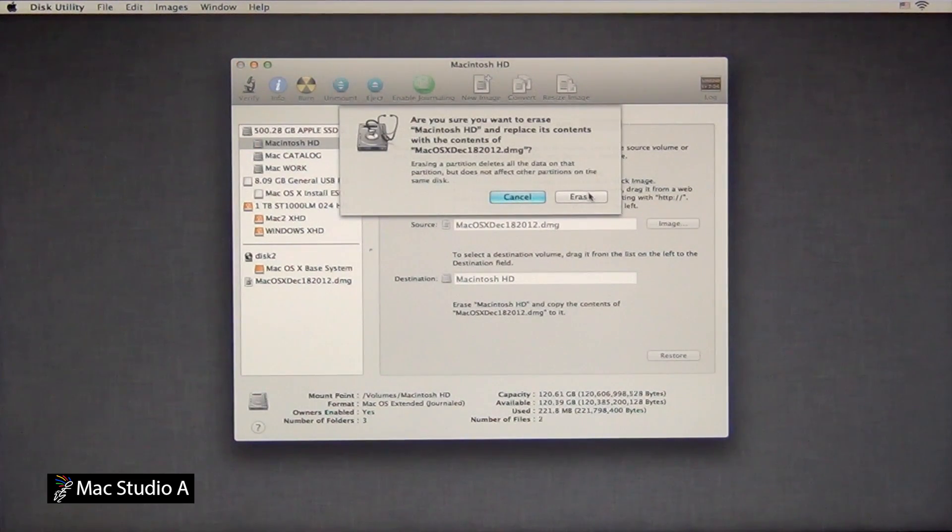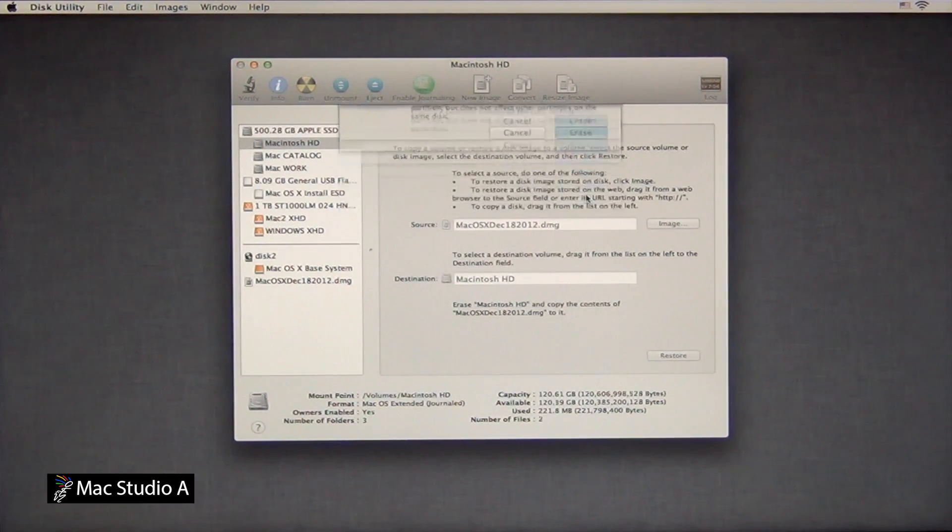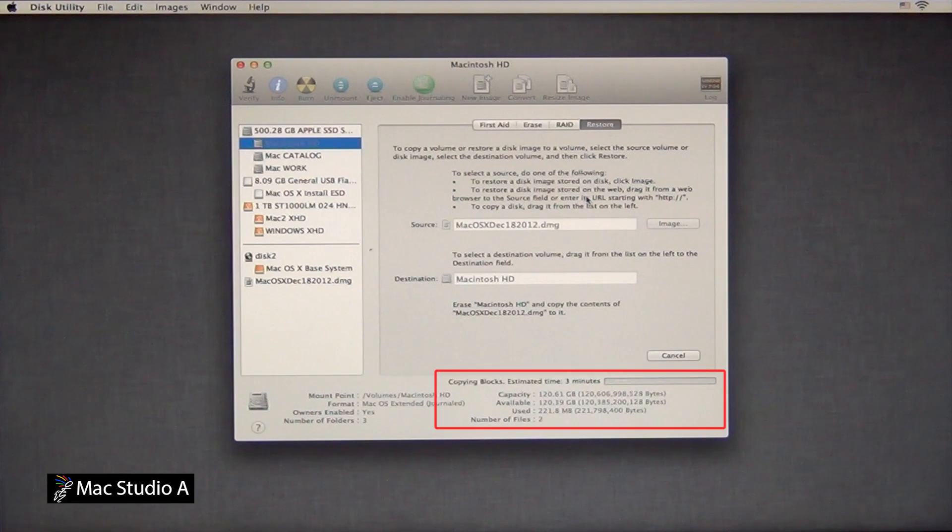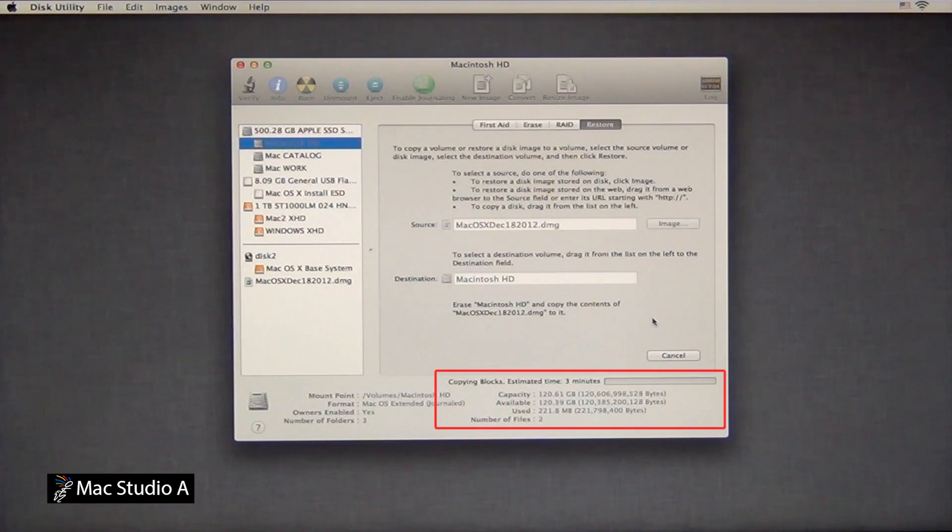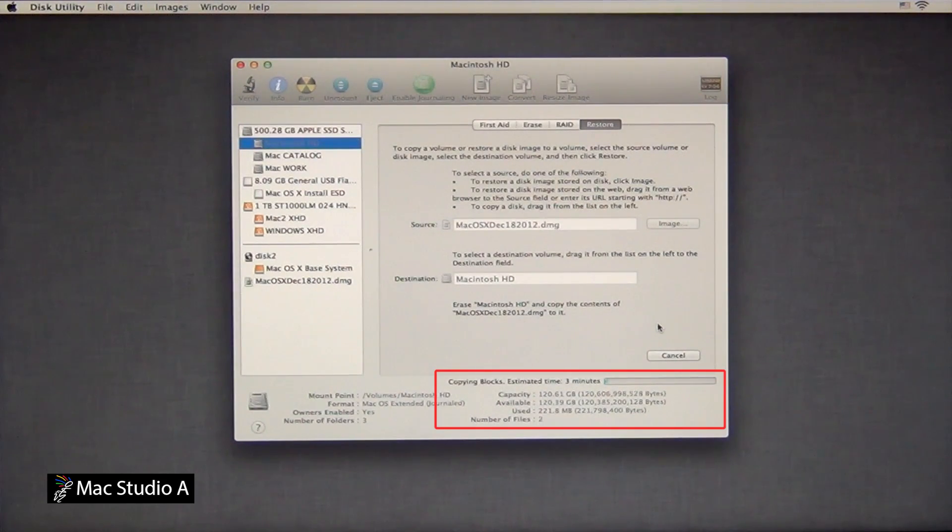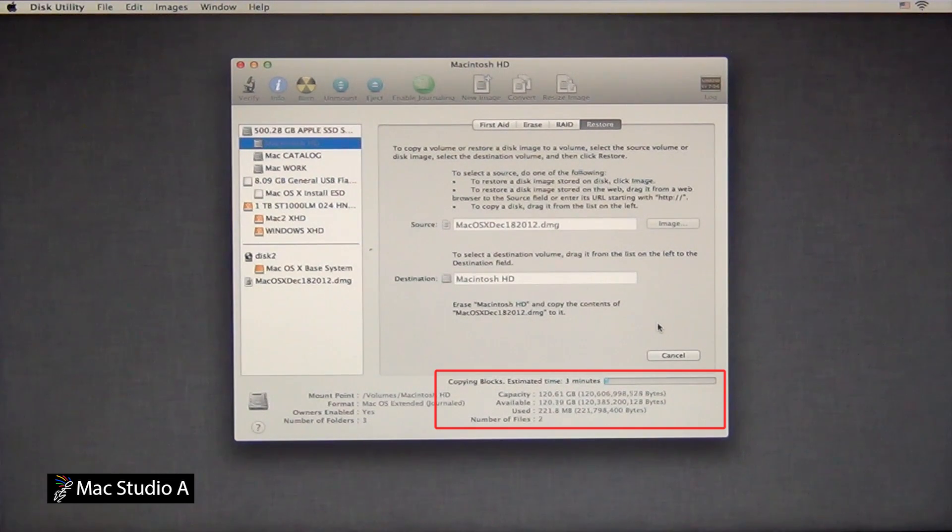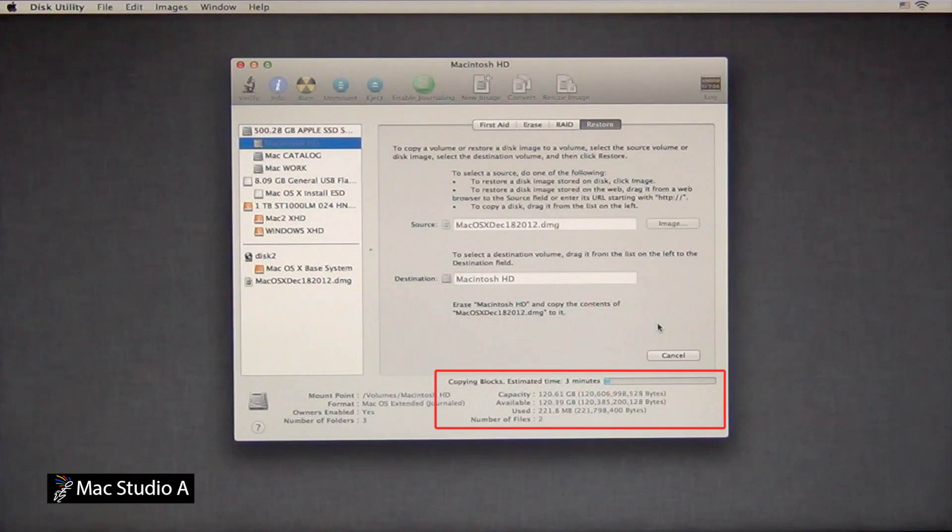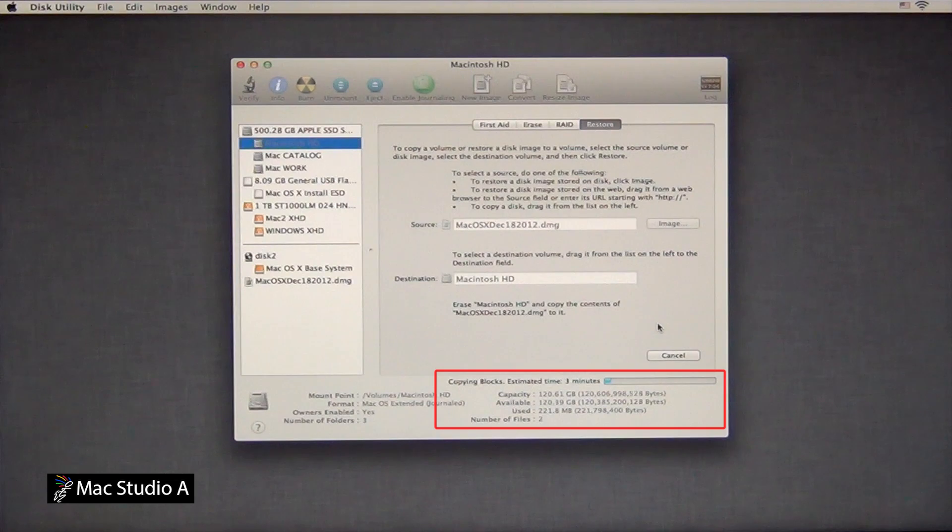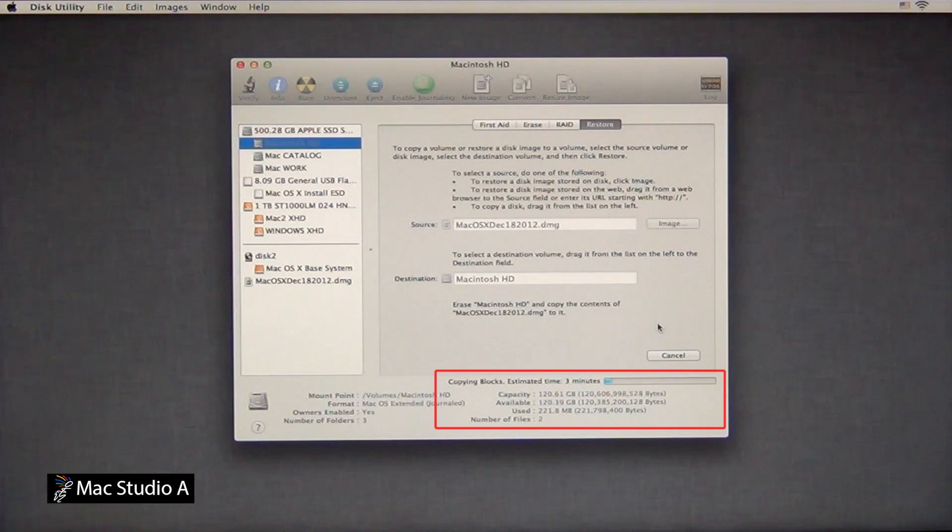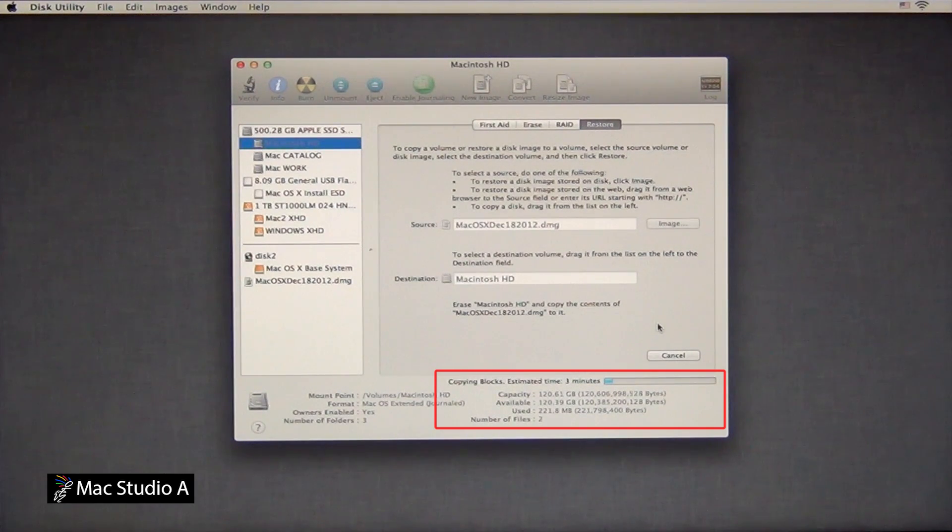You'll then be asked if you want to erase the Macintosh hard drive and replace it with the system image file. Press the Erase button, and the Image Restore will begin. You will notice it only takes about three minutes, and I'll just time-lapse it instead of you having to wait.